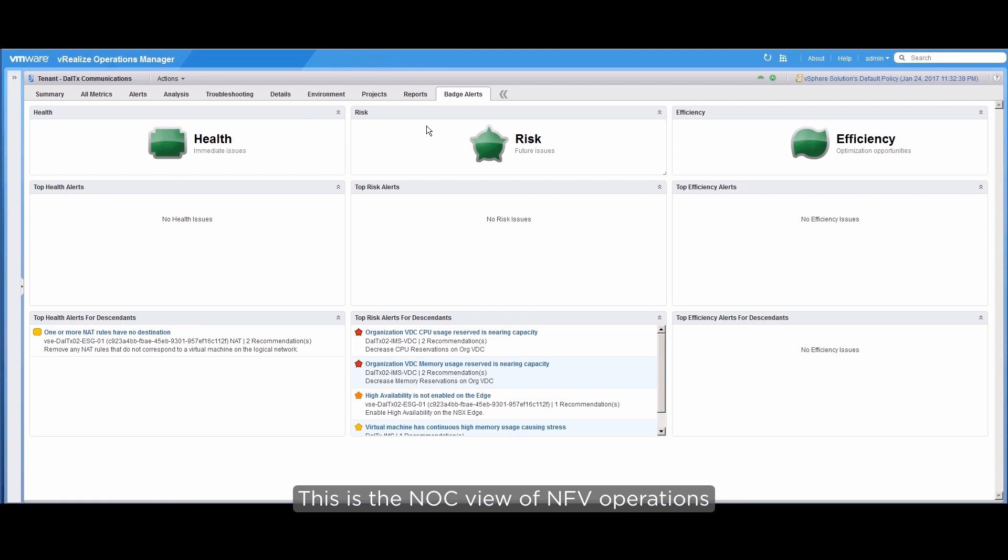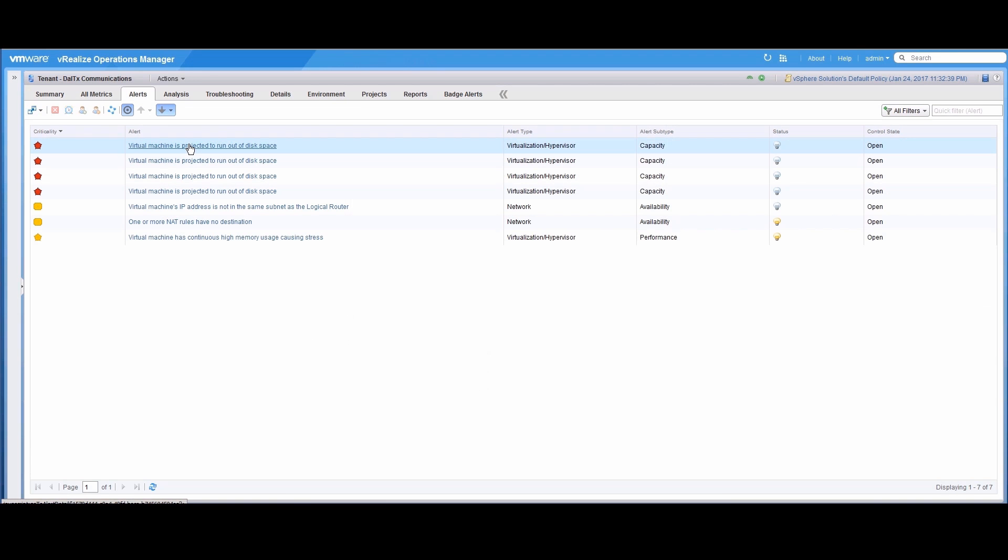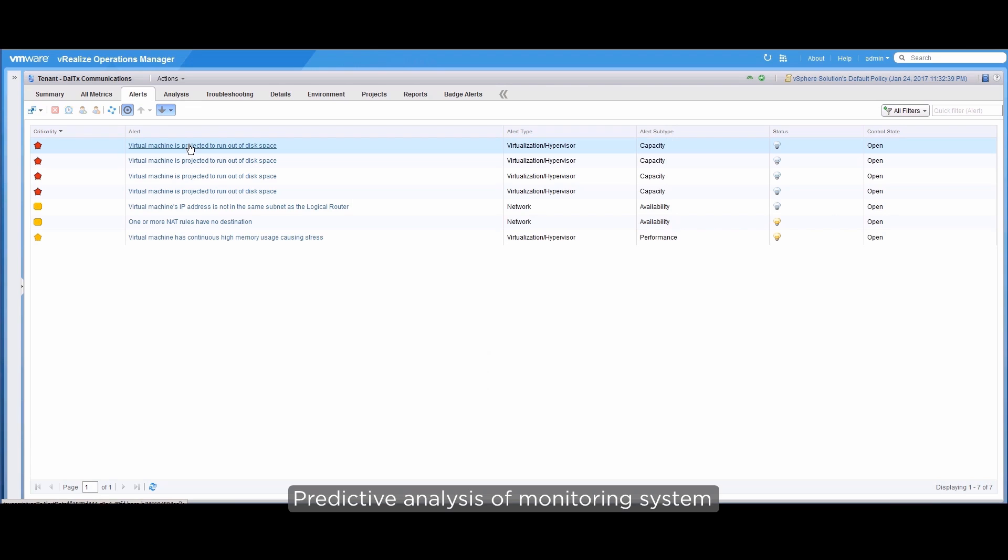Let's open the Alerts tab. We see that the first alert says that a virtual machine is predicted to run out of disk space. This is the predictive analysis of a monitoring system. Let's select the alert to know more about the potential future issue.